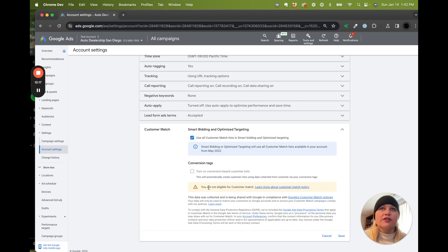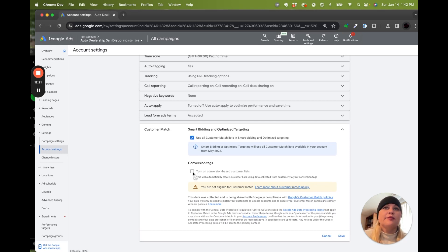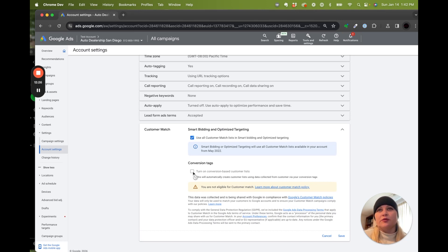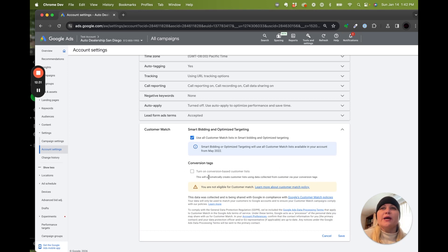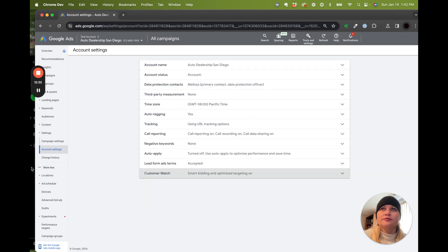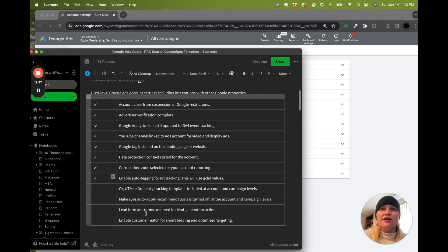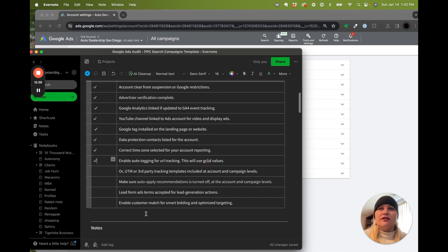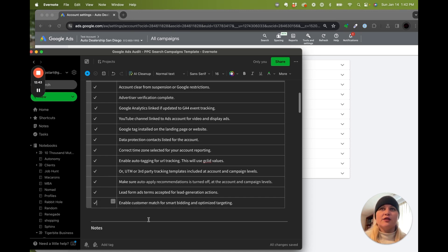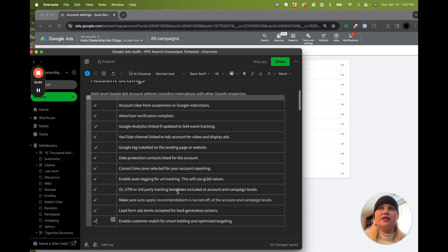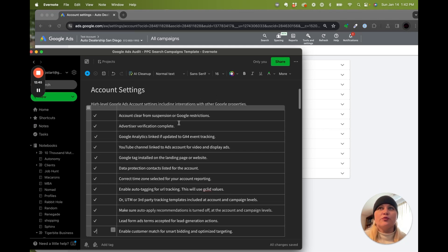Now for this campaign, because it hasn't been running very long, we don't qualify because you have to have more than a thousand customer matches to be able to use the lists and lookalike lists. So this one doesn't have enough data yet, but as it gets more data, then we can come in here and turn that on. This will take you through the account settings. So now we are set up in a way that is going to be helpful when we get to our campaigns.